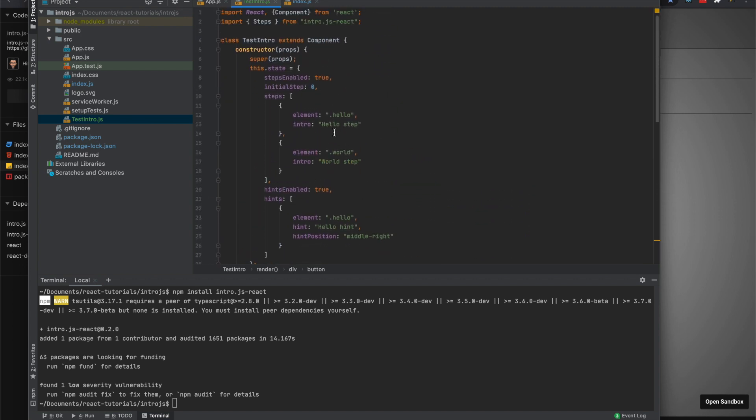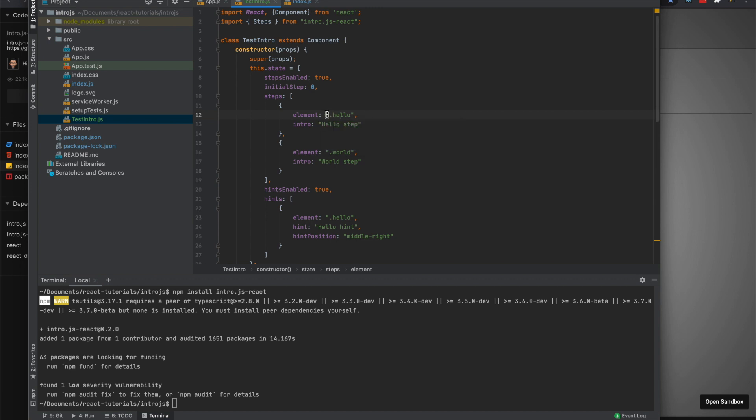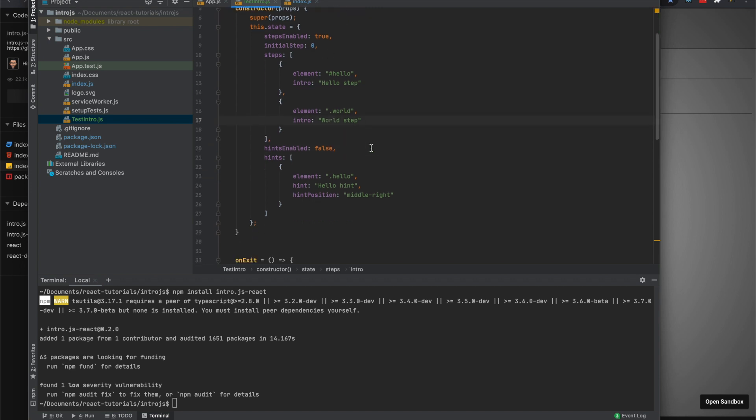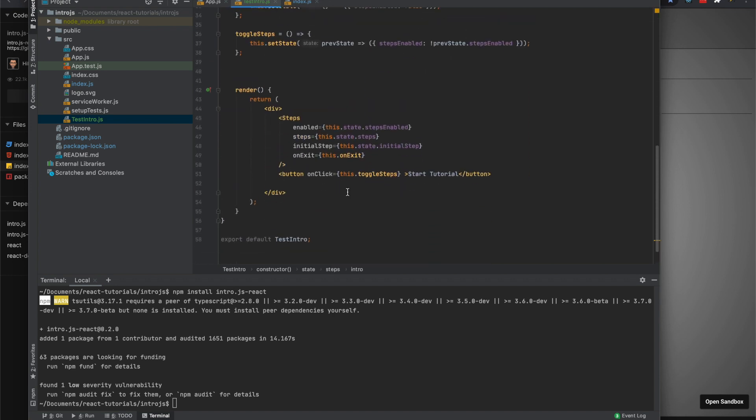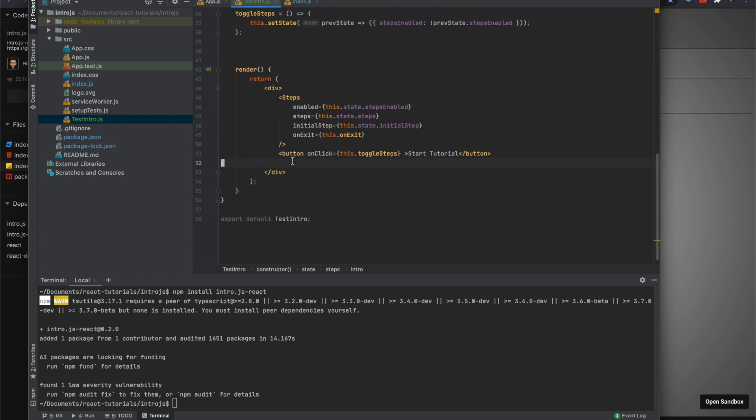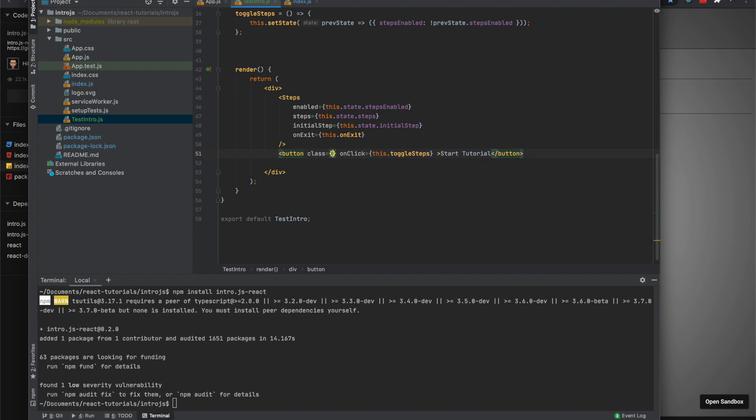So right here you would use either classes or IDs. I'll make these all IDs just to give you an example. I'll make one ID with one class. I'll make this the second one, so it'll be the class action button.